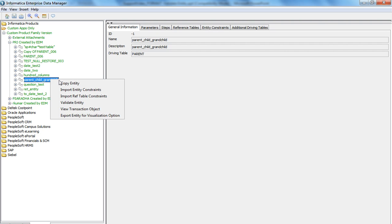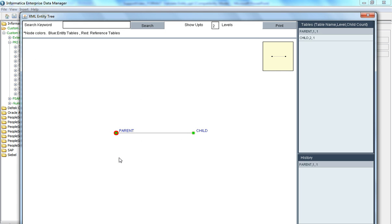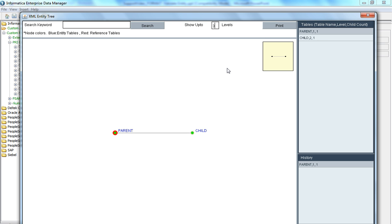Right click on the entity again and select view transaction object. When you click on view transaction object, by default it shows the first two levels. This is the parent table and this is the child table. If you want to change the number of levels, you can change it here — I'll set it to three and press enter, and now it shows all three levels.